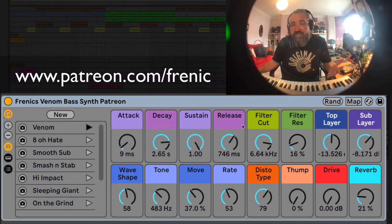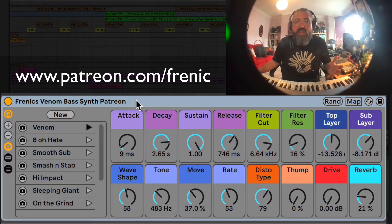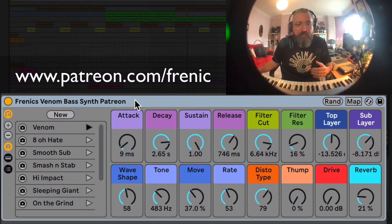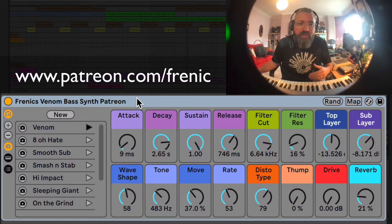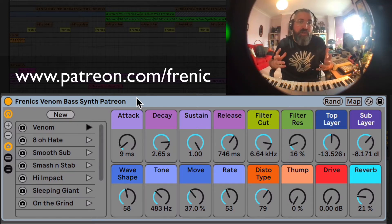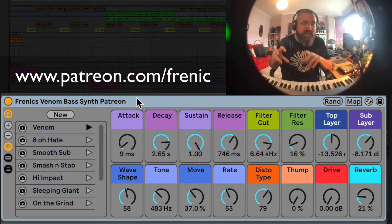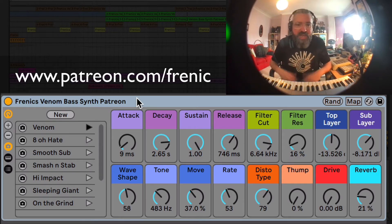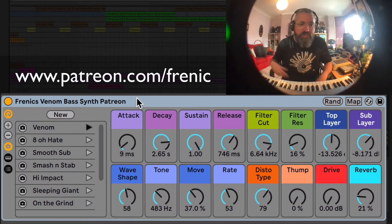This synth I created in Ableton — it's using all stock Ableton instruments and effects, and I've called it Venom, because it specialises in these evolving, top-heavy, aggressive bass sounds, perfect for drum and bass, dubstep, any kind of bass music really.